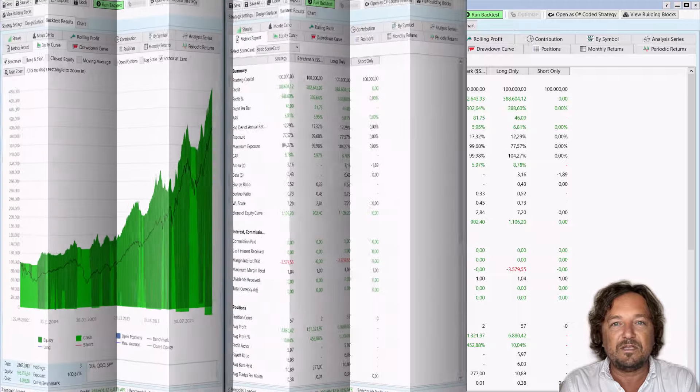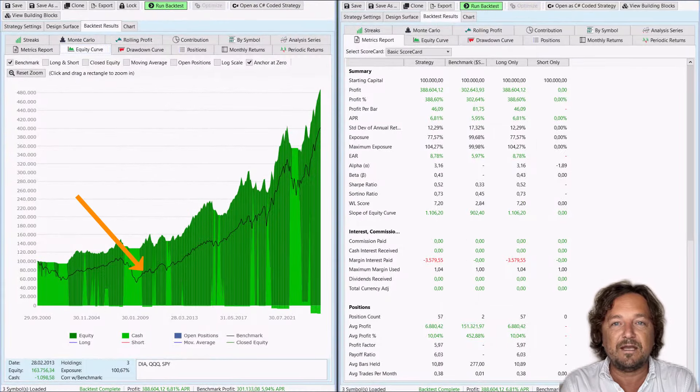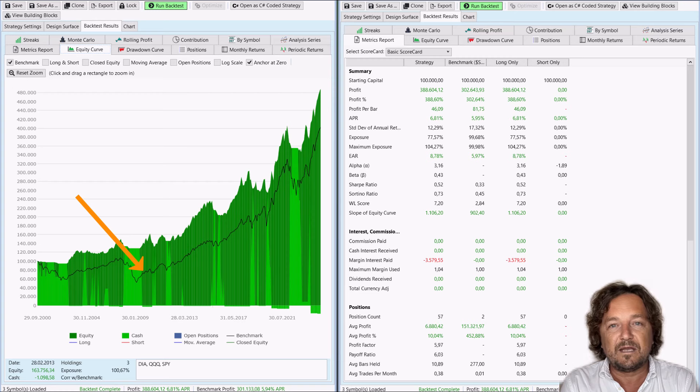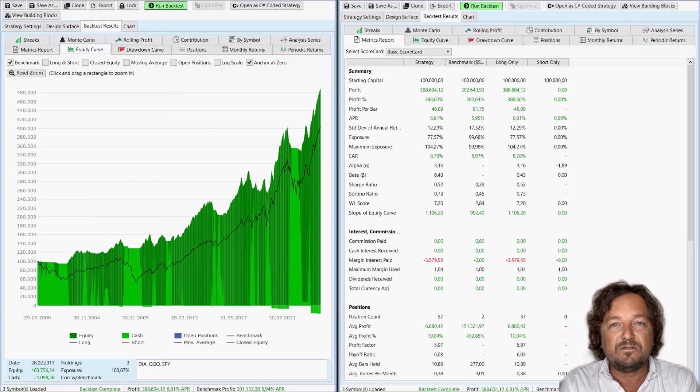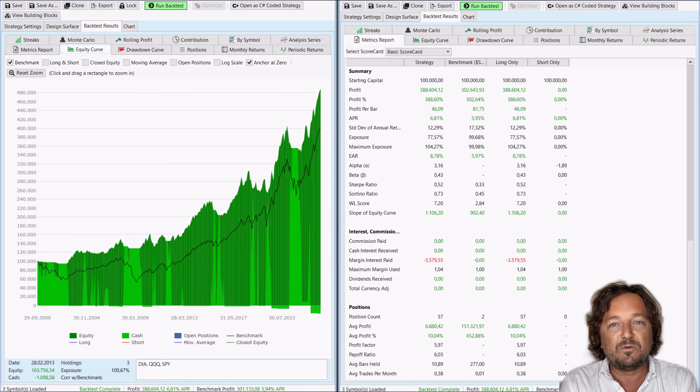The equity curve is interesting. It's always above the benchmark, the dark black line. However, it's dark green most of the time, which actually indicates that there's a lot of exposure in that strategy.